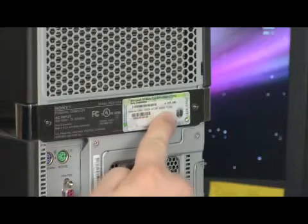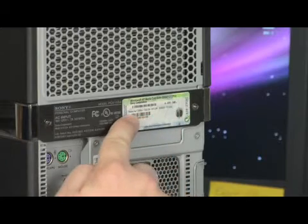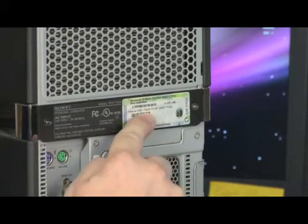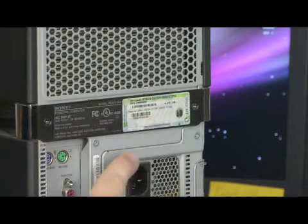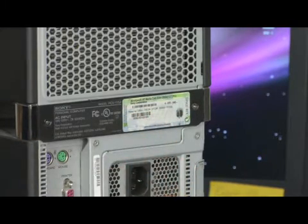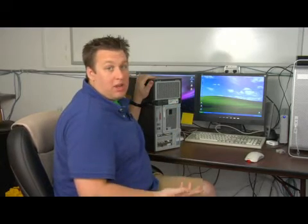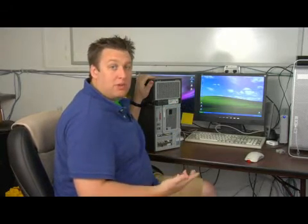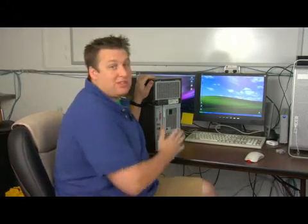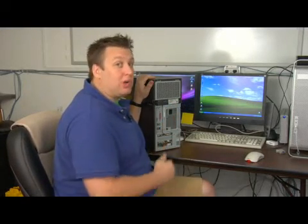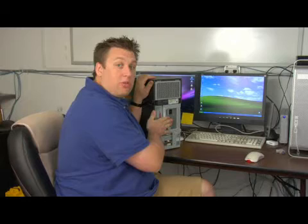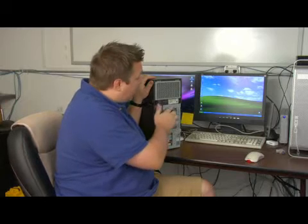So right here on the back of this Sony, you see a Windows product key, and most all manufactured computers will have this somewhere on the computer, and it's usually going to be on the back somewhere.